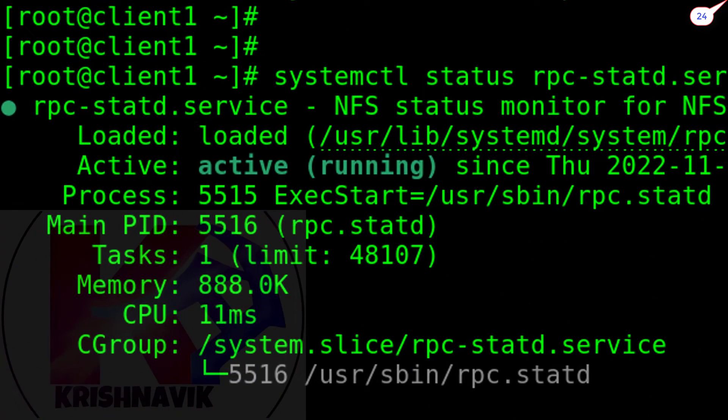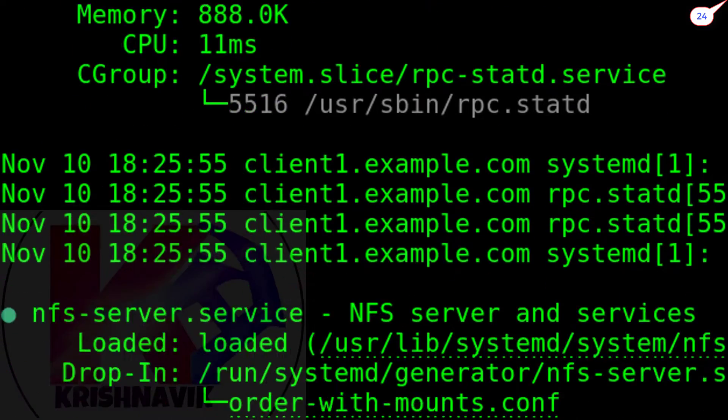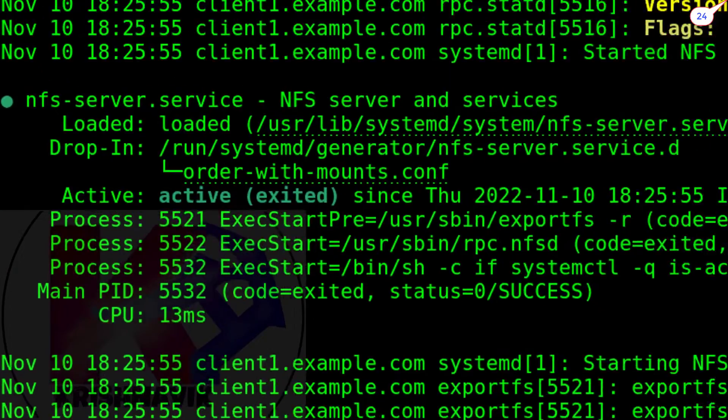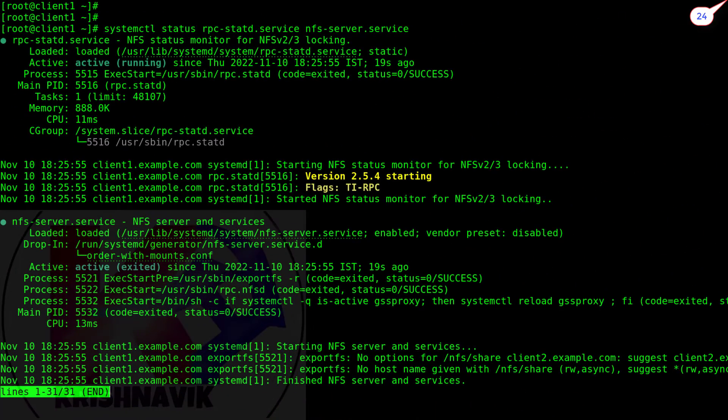Active and running, active but exited. Don't worry, it will work. This is a quite normal issue of NFS server.